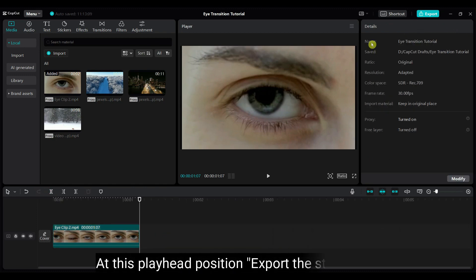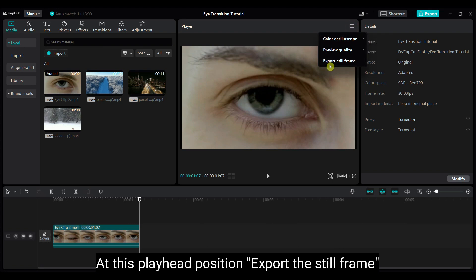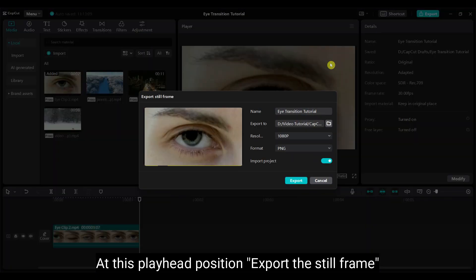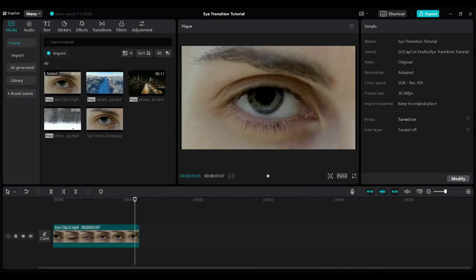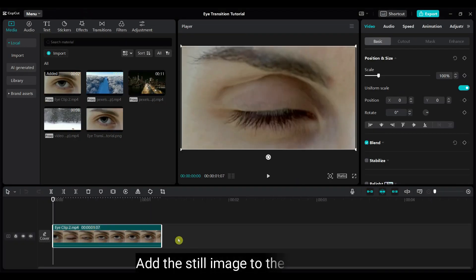Remove the extra part of the video. At this playhead position, export the still frame. Then add the still image to the timeline.